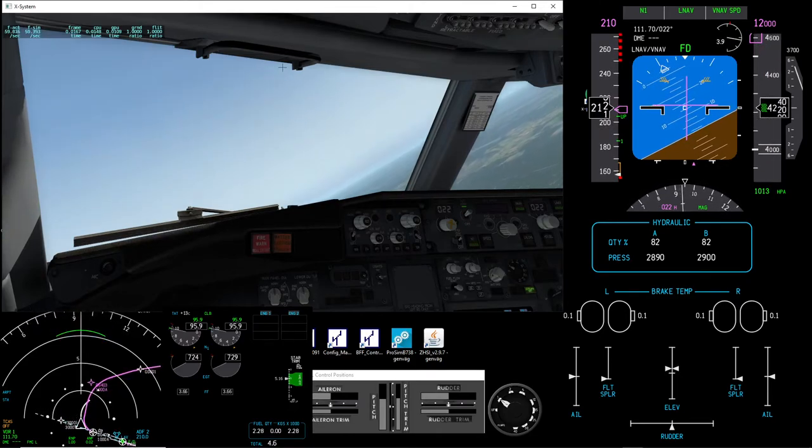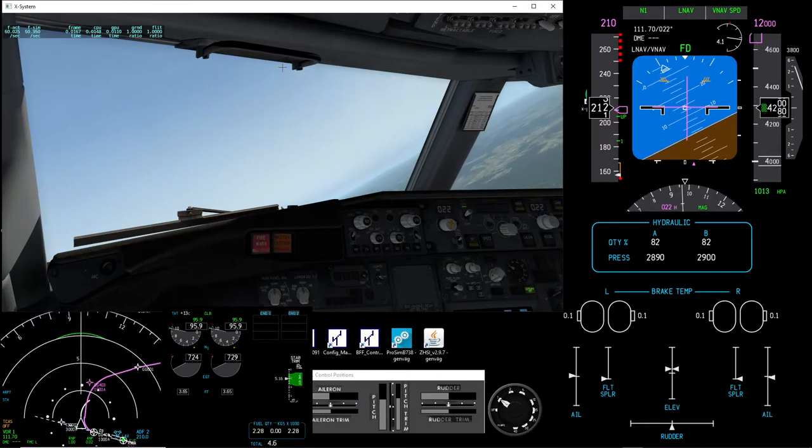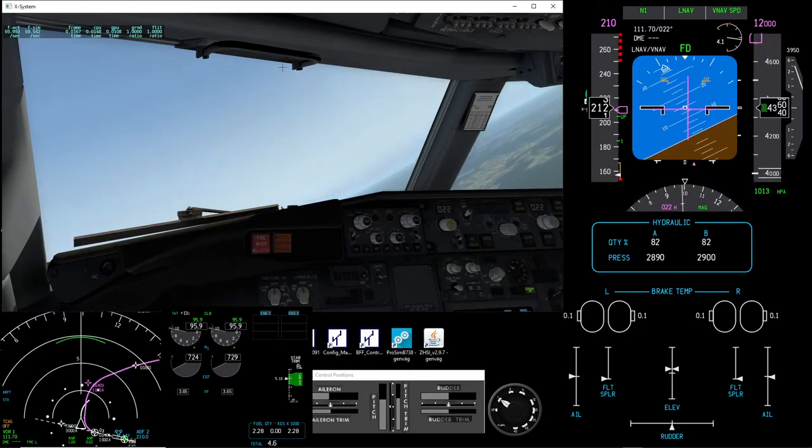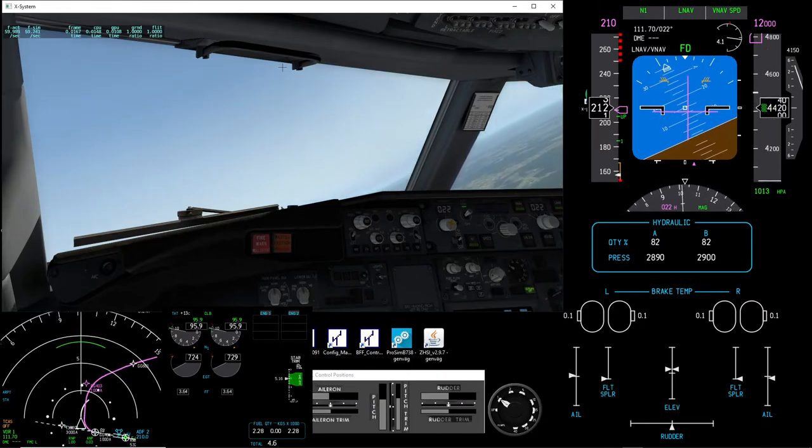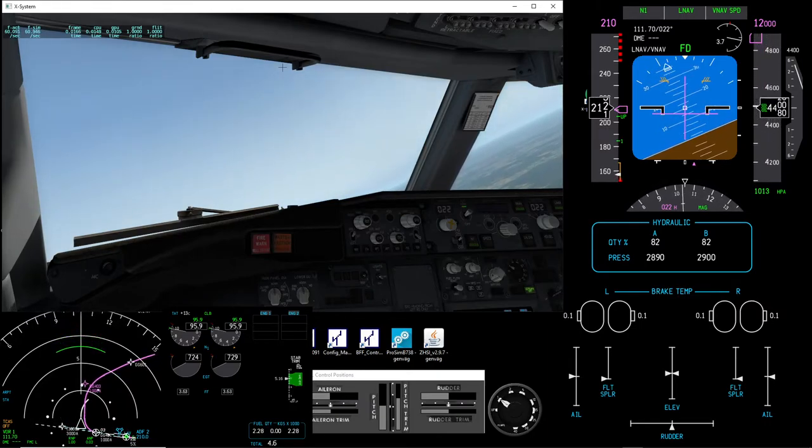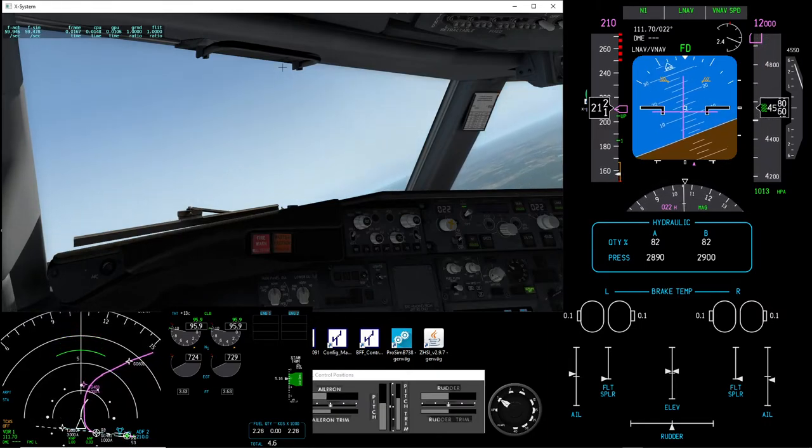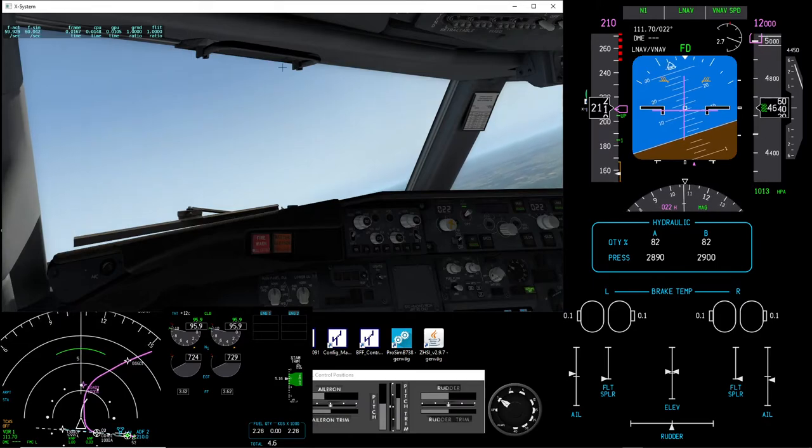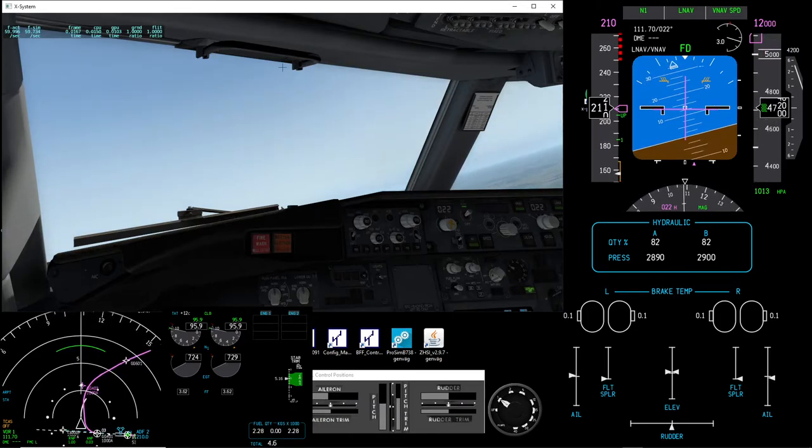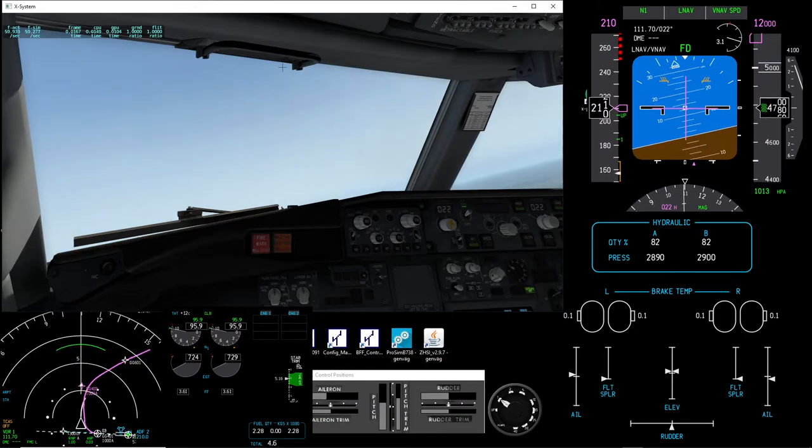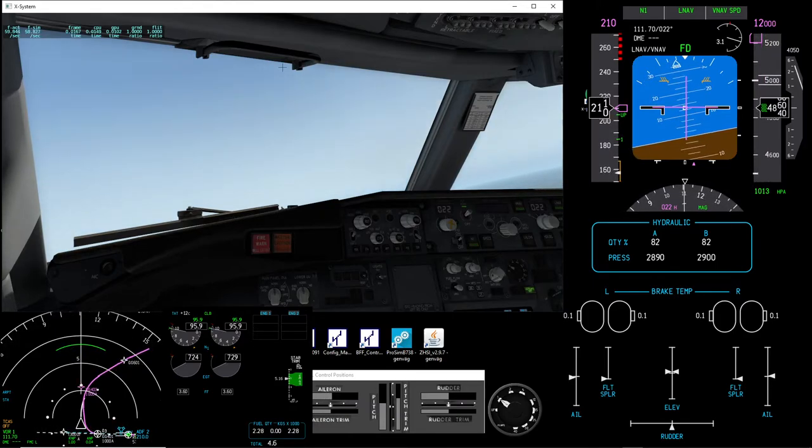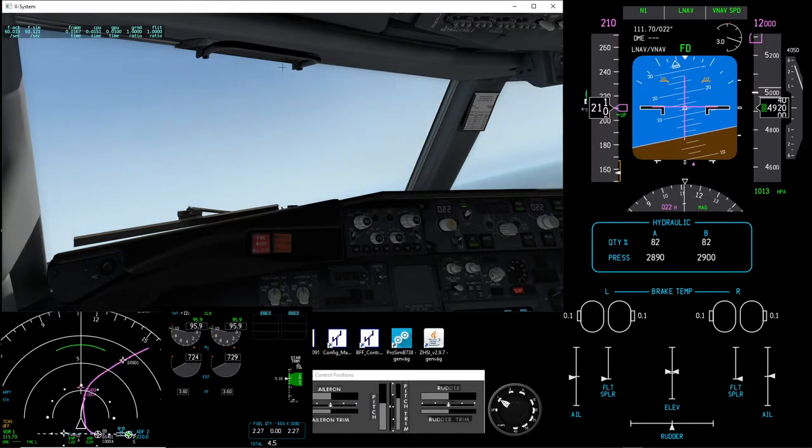I have to have 210 knots, below 210 knots before gear up. Before... and flaps up.